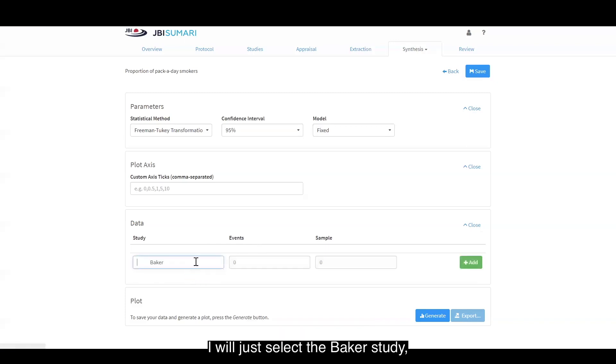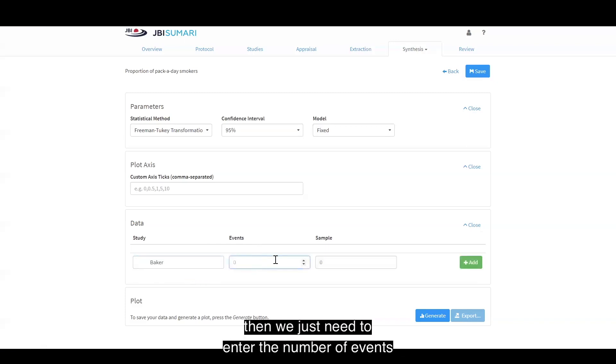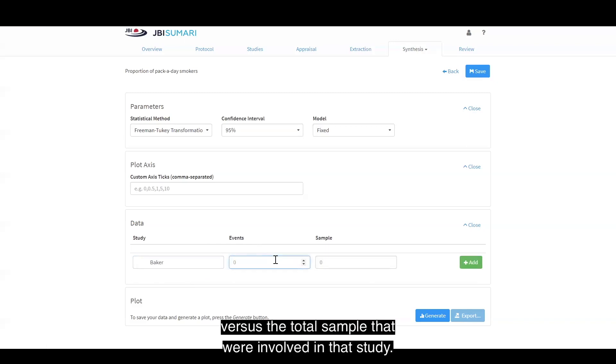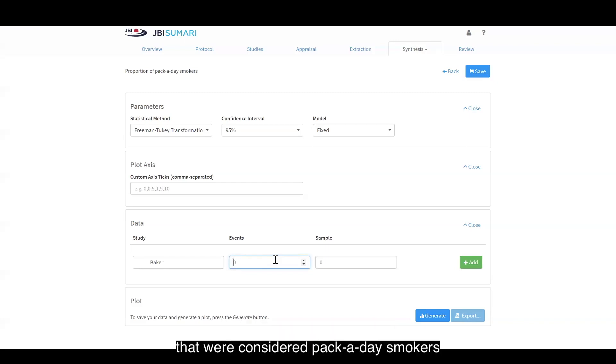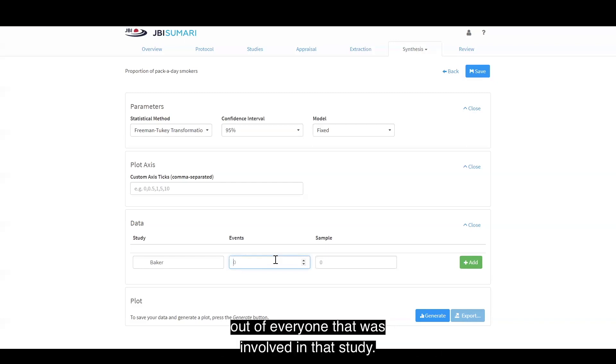I will select the Baker study. Then we need to enter the number of events versus the total sample that were involved in that study. For example, this would be the number of people that were considered pack-a-day smokers out of everyone involved in that study.